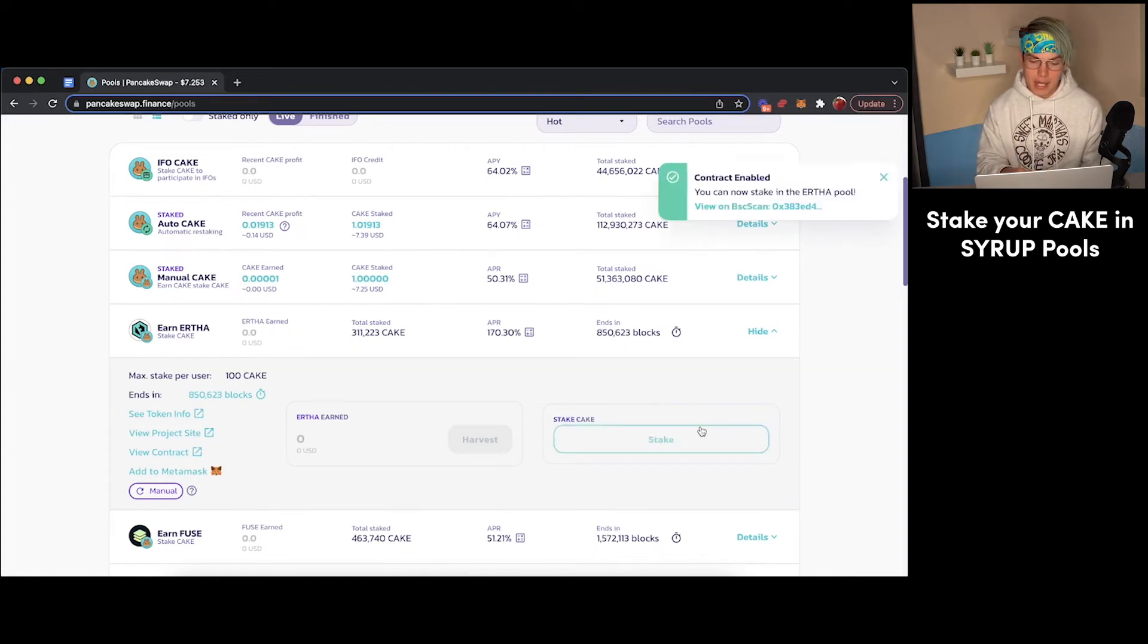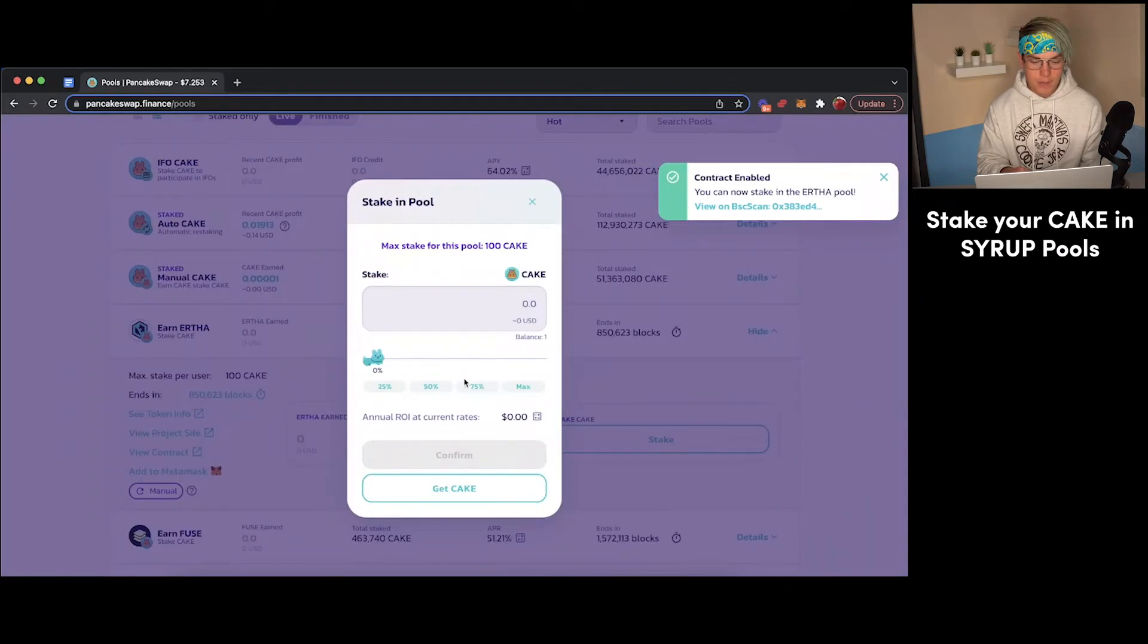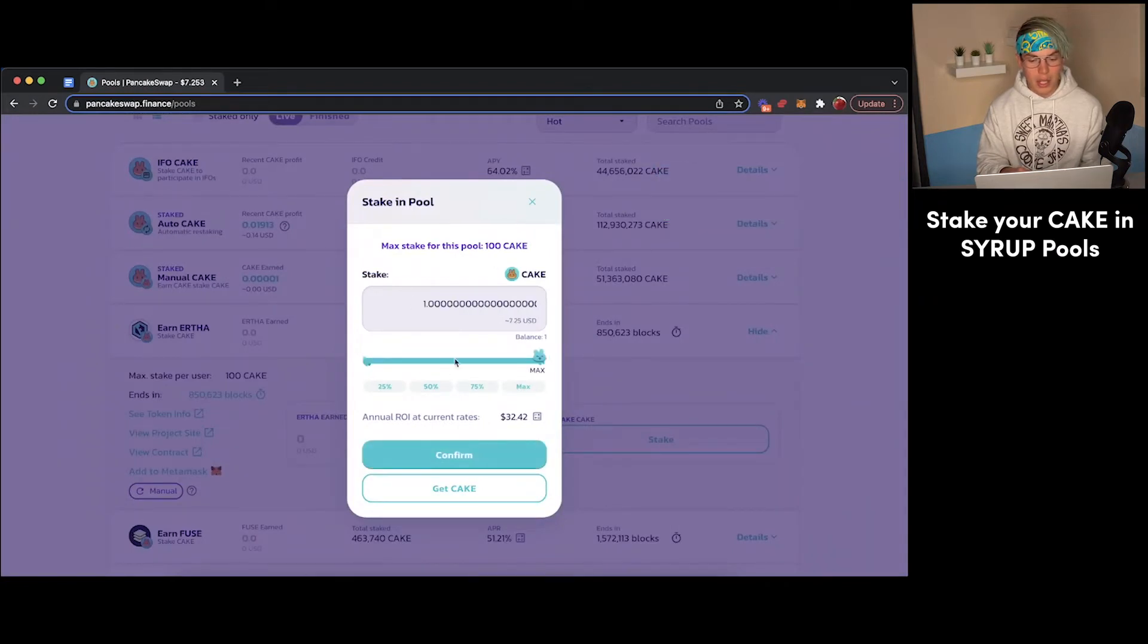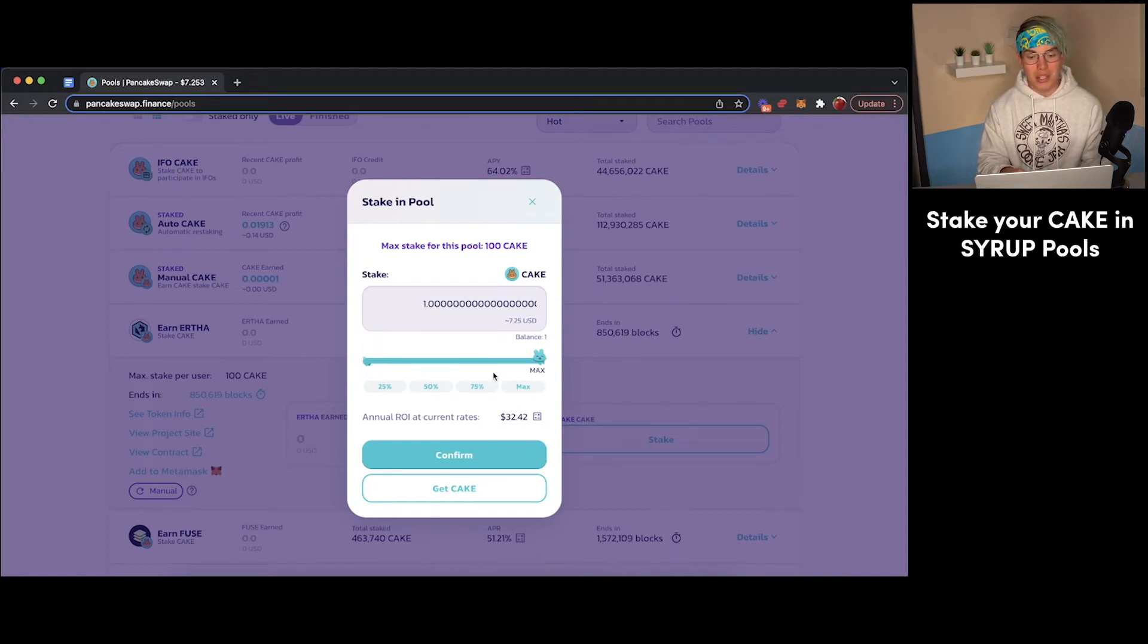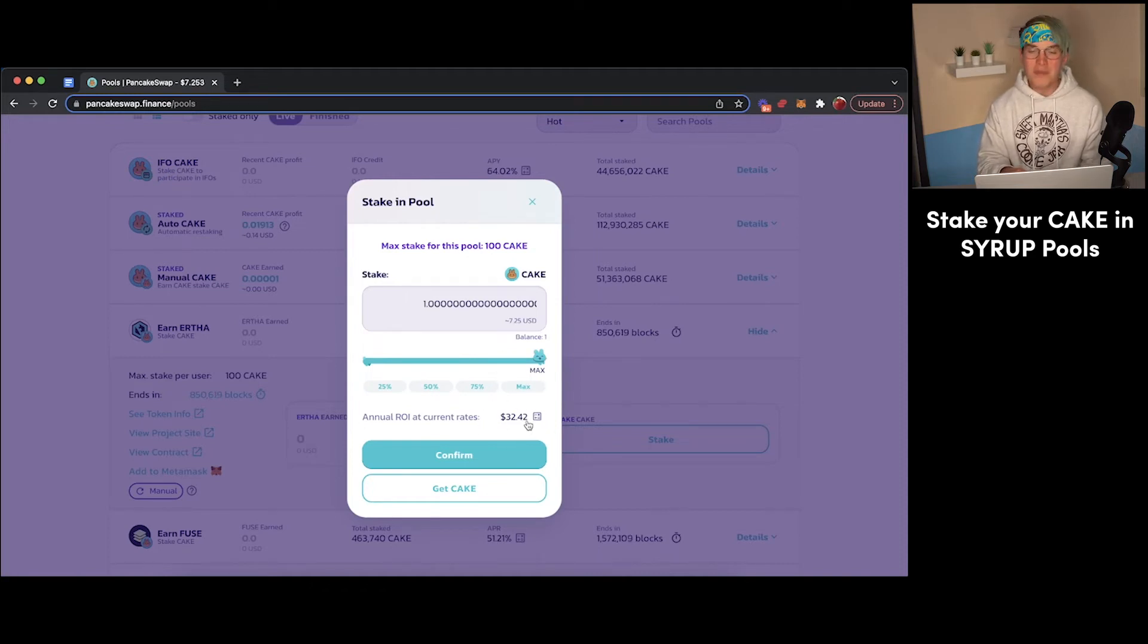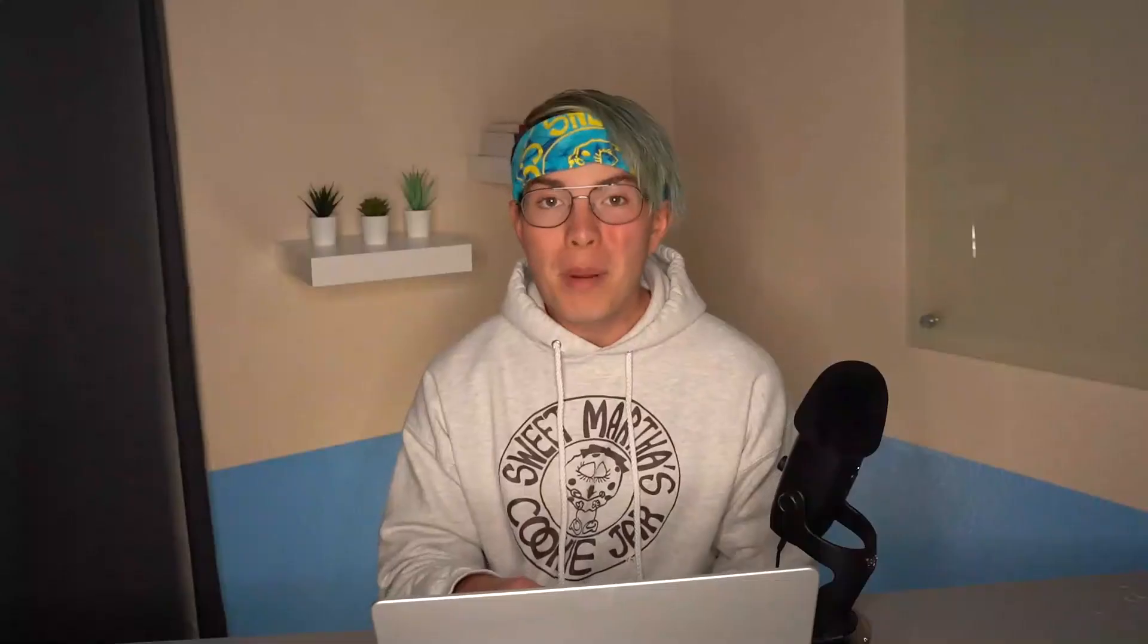All right, the contract has been enabled. We can now stake. So we'll press stake. We will just stake all one of our Cake tokens. As we can see with a $7.25 investment, it's estimating that we'll make about $32 over the course of a year, which is pretty ridiculous, quite a bit more than you'd make at your local credit union.